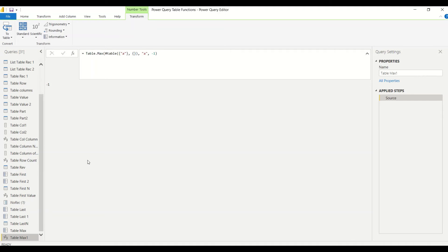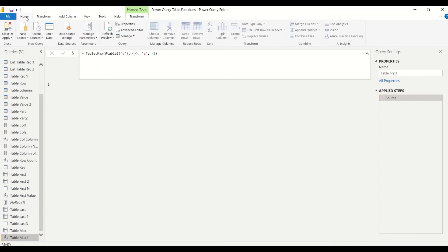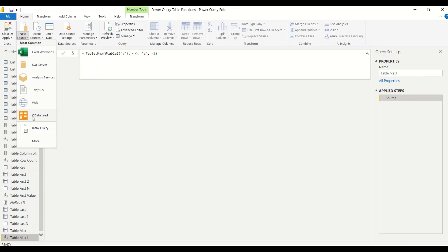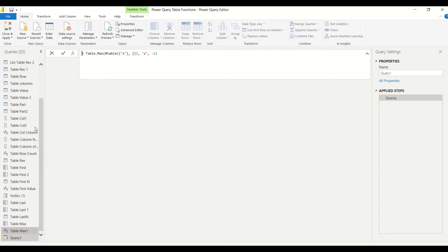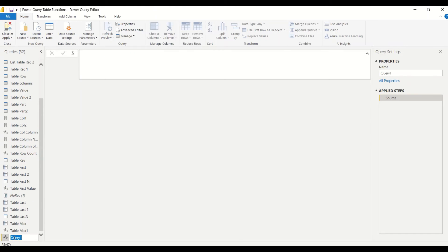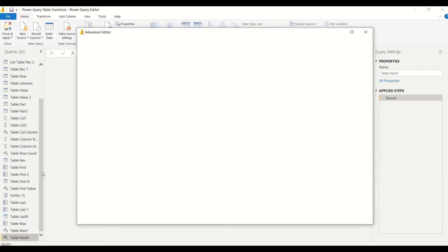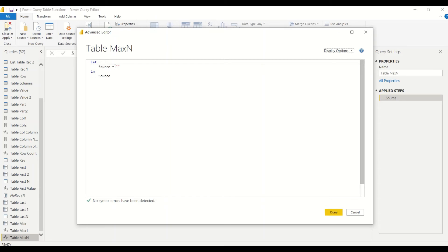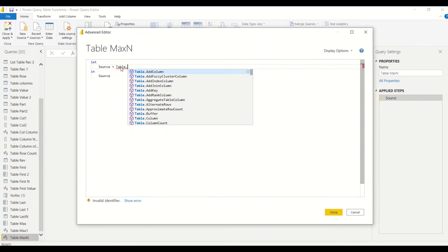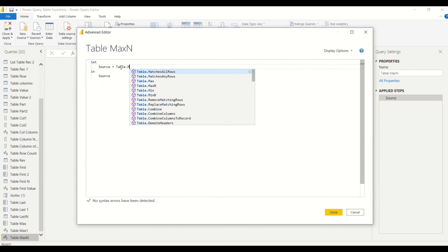Now let's take the other example, Table.MaxN, and try to see what all we can do with that. Home tab, New Source, Blank Query. Table Max N. Renamed. Right-click, Advanced Editor.